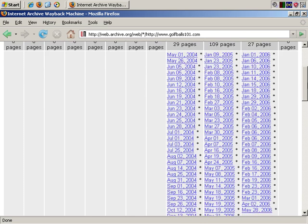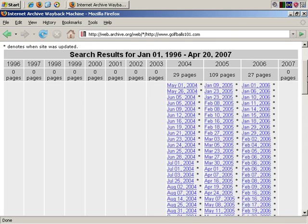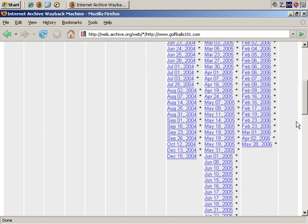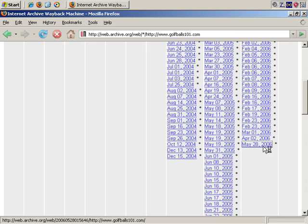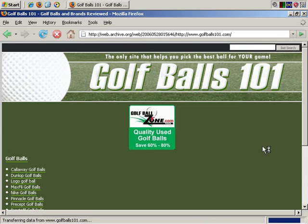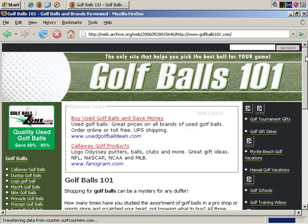There's nothing stored from 2007. The last image stored is from 2006, May 28th. If we click that, we can get an idea of how the site looked then. And here it is.